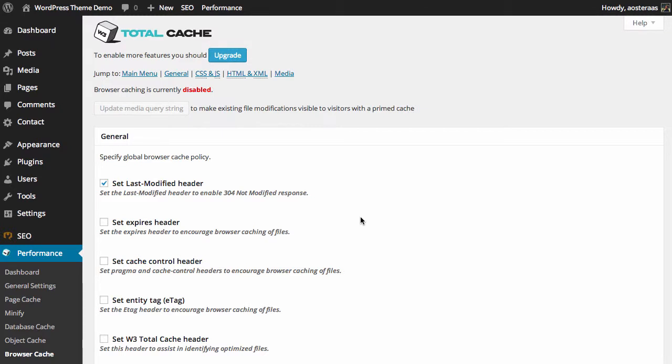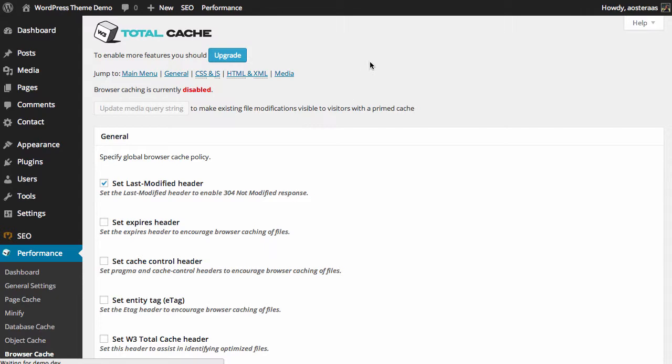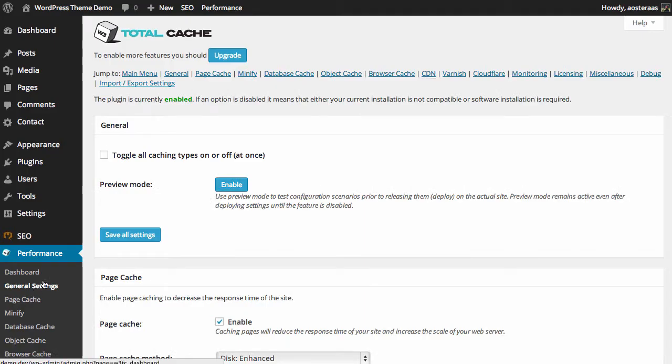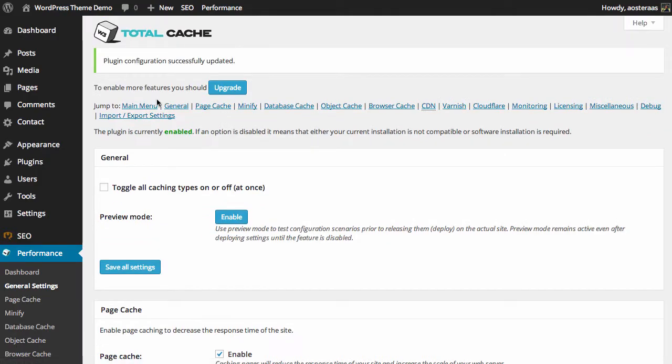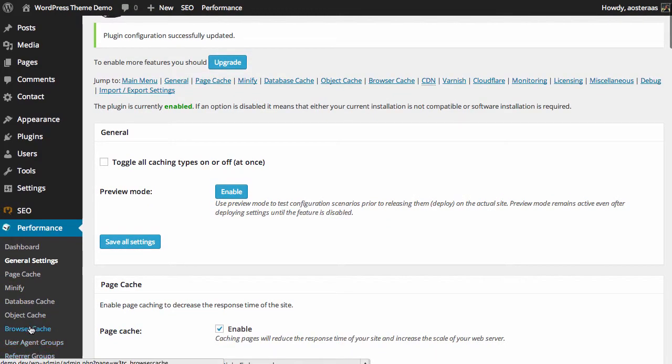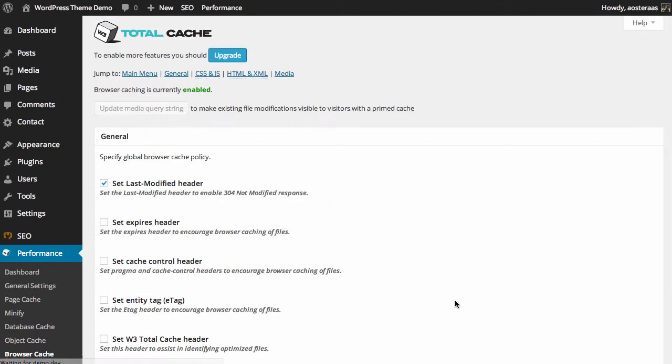In this tutorial we're going to run through W3 Total Cache's browser caching settings. It's currently disabled as you can see, so we first want to enable that by going back into general settings, clicking on browser cache in the navigation menu at the top and enabling that. Then we'll save and jump back into the browser cache admin panel.